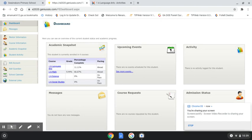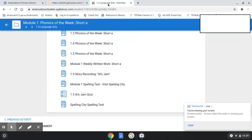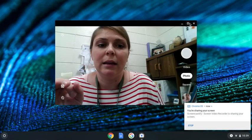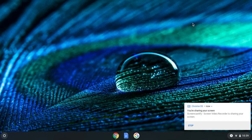So before we do anything in Edgenuity or in Buzz, we're going to minimize Chrome and I'm going to show you how to get to the camera.